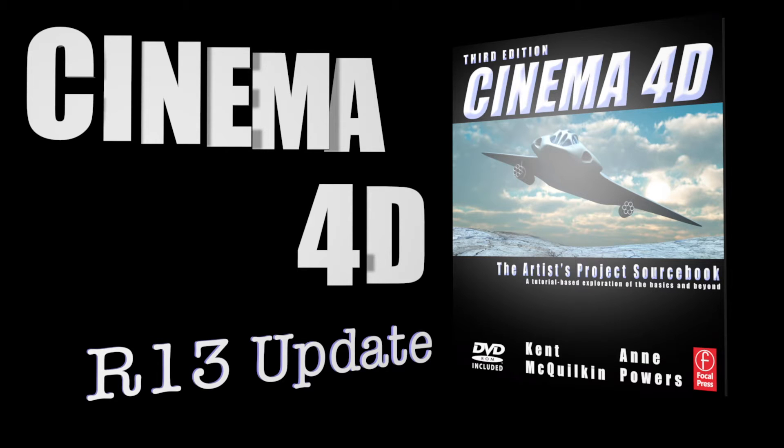This first video is dedicated to the biggest change you'll see in your everyday workflow, the layout. Let's open it up and have a look.